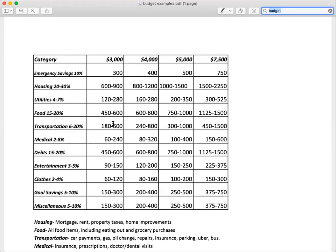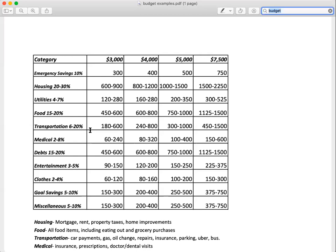Transportation is 6 to 20%. Why such a big range? This is more of like a national budget. There's some areas of the country where you can walk everywhere, some areas you can take a subway, but California is more of a car culture so we're going to be more on the higher end there.